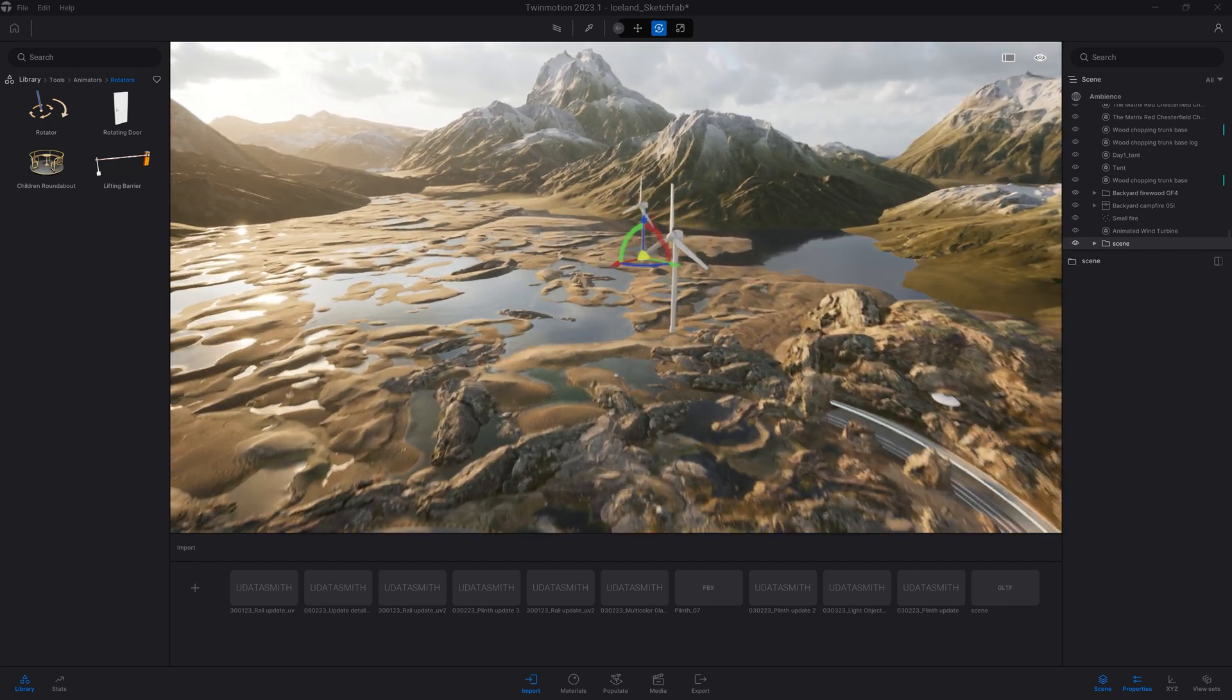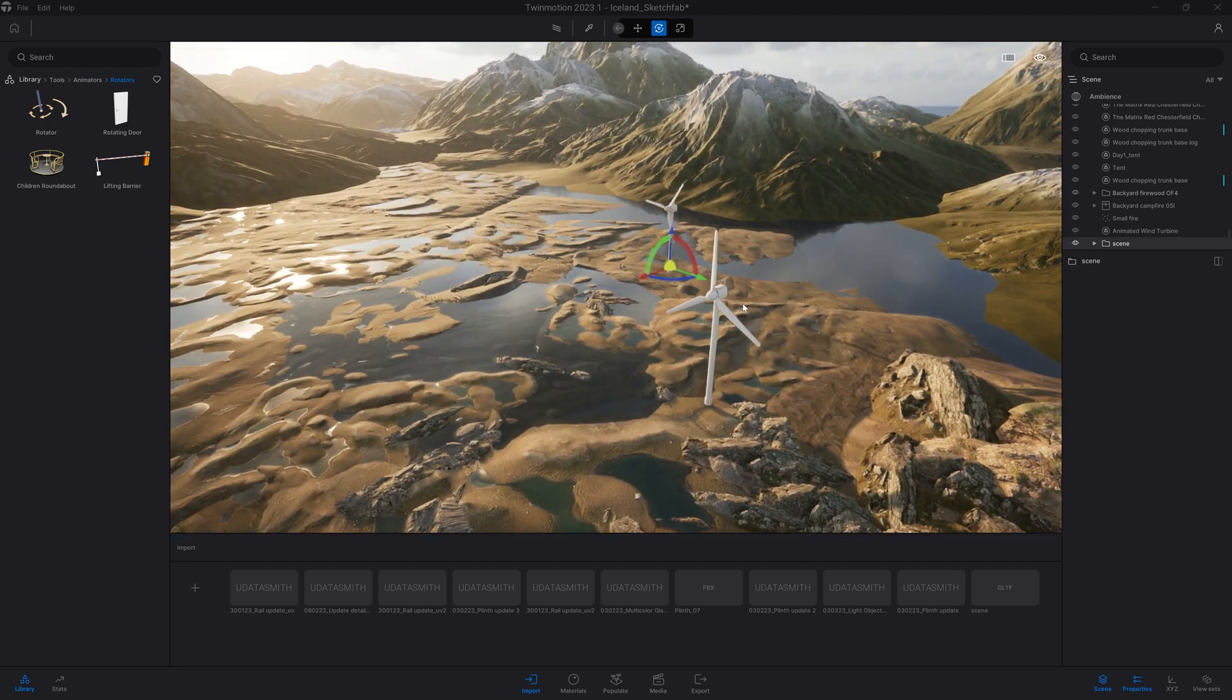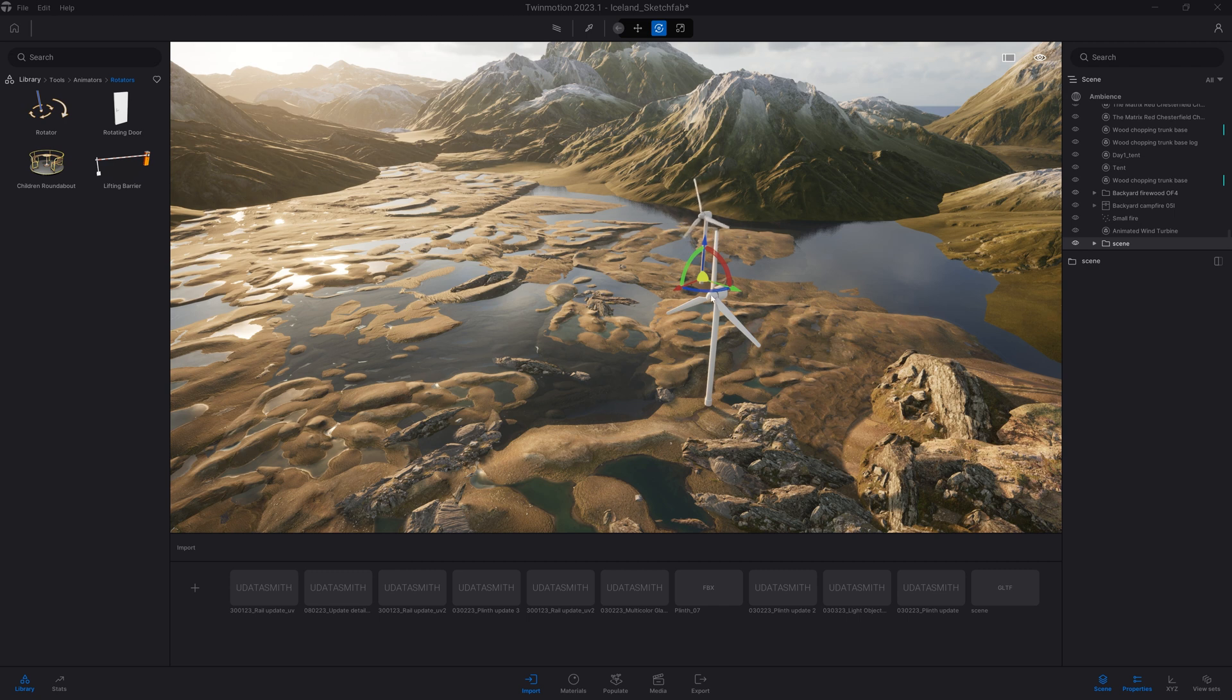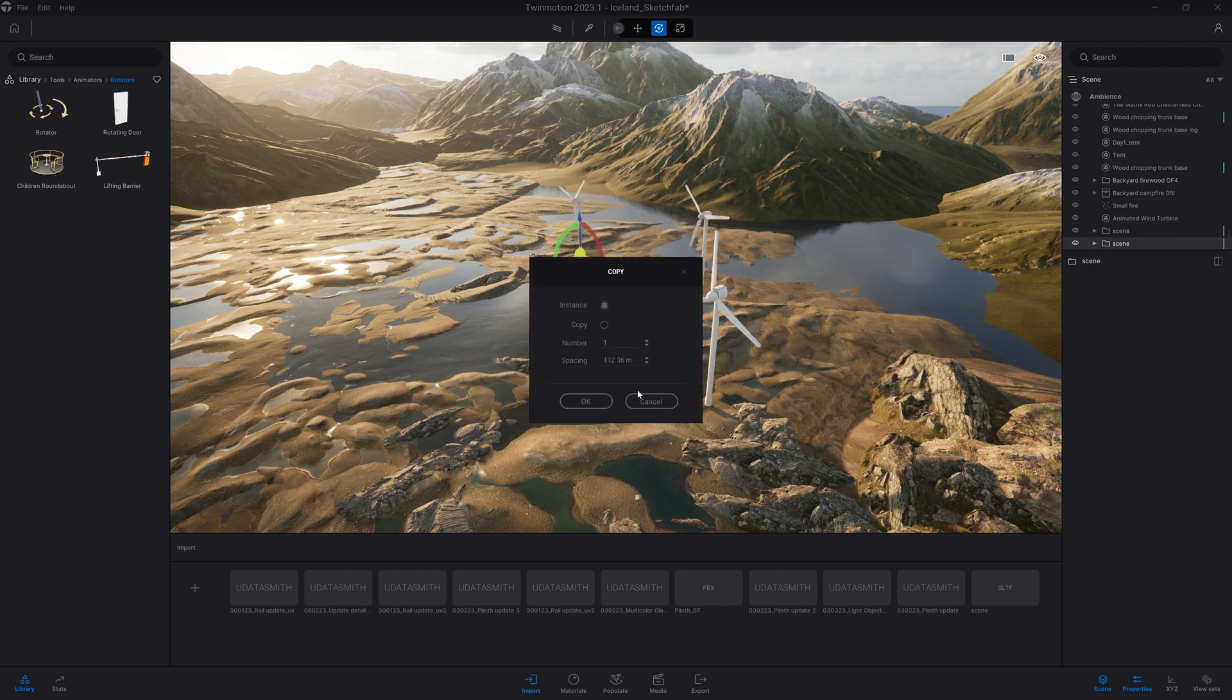I can, of course, also duplicate that object. So here, I'm going to place it the first time. I'm going to duplicate it a couple of times.